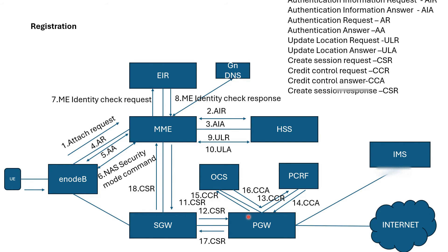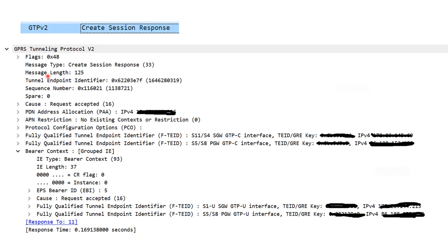Once the Credit Control Answer is received from OCS, P-Gateway sends a Create Session Response to S-Gateway, and S-Gateway forwards it to MME. In the response, S-Gateway provides the IP allocated to the UE, PCO options including PCSCF IP address and GI DNS IP, fully qualified domain name, S11/S4 S-Gateway GTP-C interface tunneling end ID and IPv4 address, P-Gateway tunneling end ID and IPv4 address, and the S1U S-Gateway tunneling end ID.